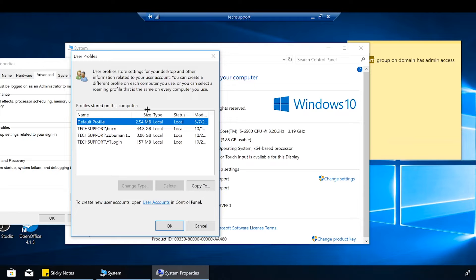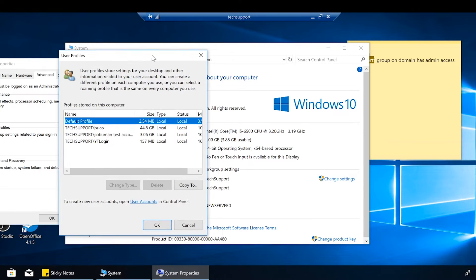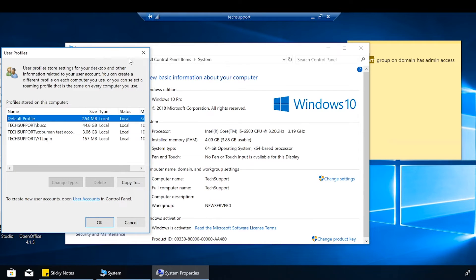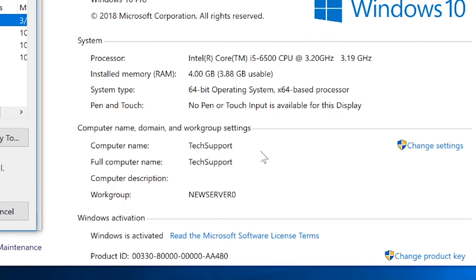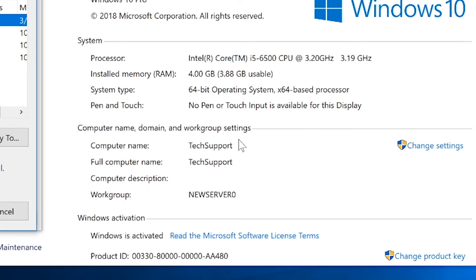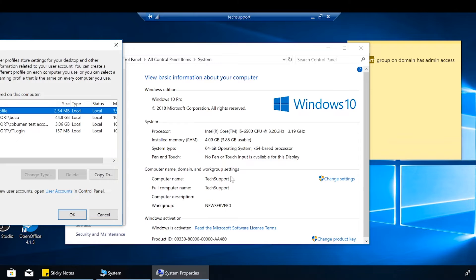So you're going to have to find this out. You're going to have to look up the name of the computer that you're trying to troubleshoot. For example, you can see here that the name of this computer is called Tech Support.